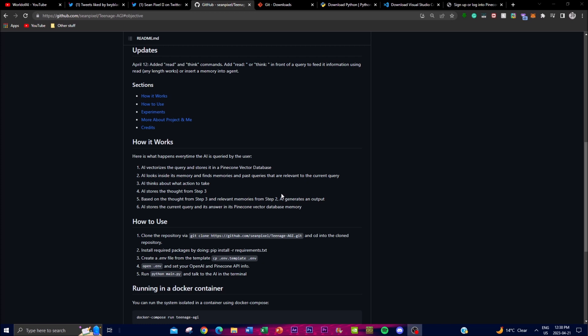In terms of how it actually works, the first step is that the AI vectorizes the query — transforming it into a numerical representation that is easily processed by the AI system. This can then queue up different storage in the Pinecone vector. The second step is memory search, where the AI searches its memory to find relevant memories and past queries related to the current query, allowing it to leverage past experiences and knowledge to generate more informed responses.